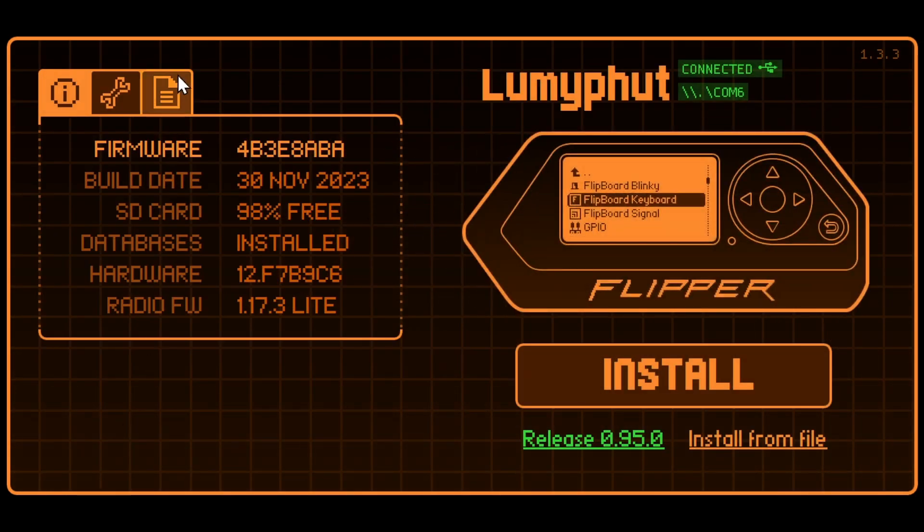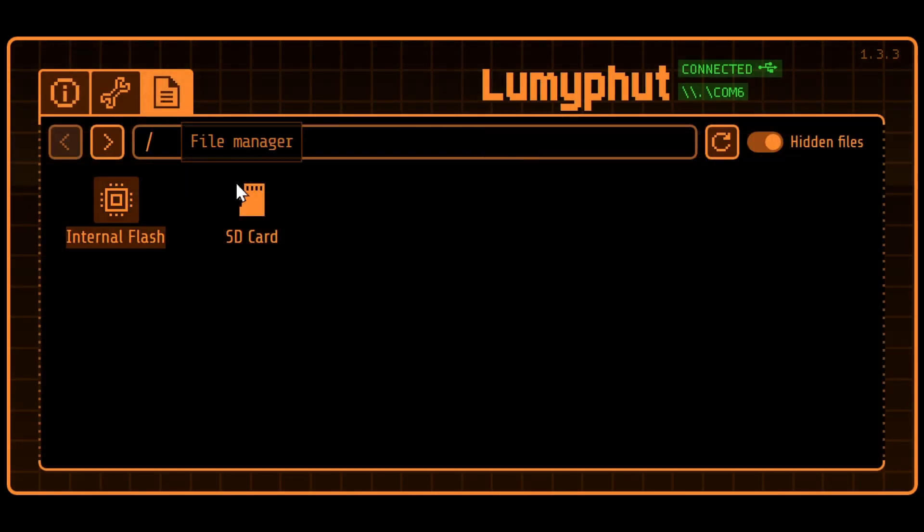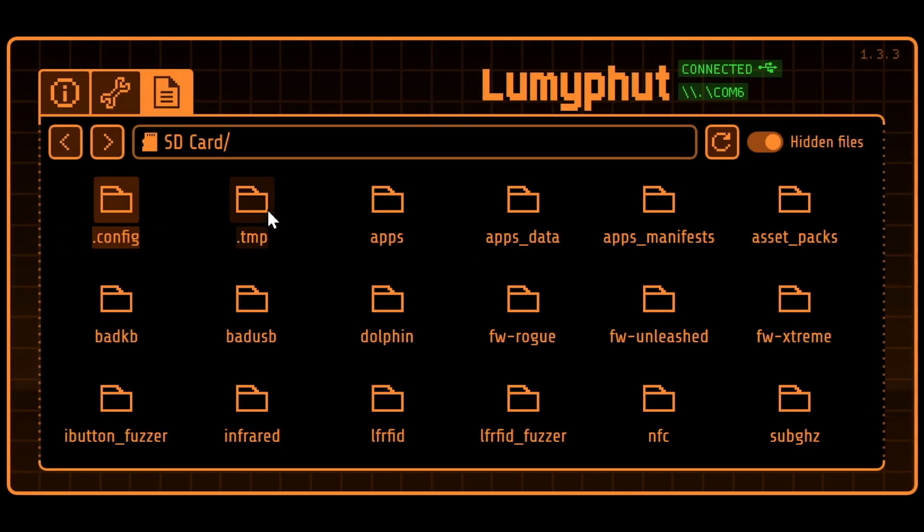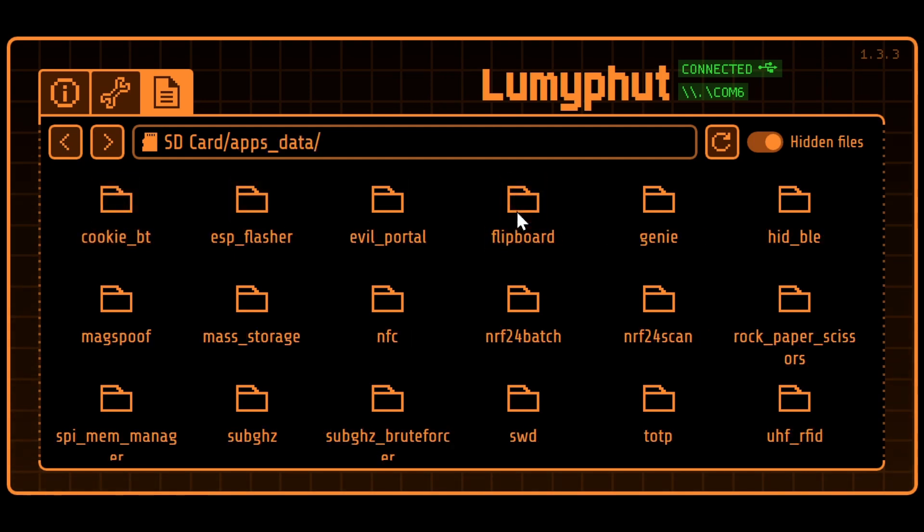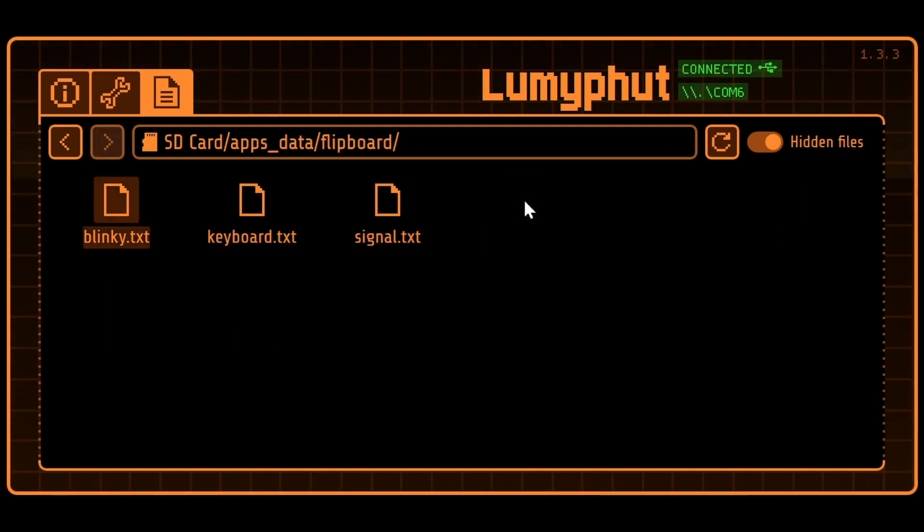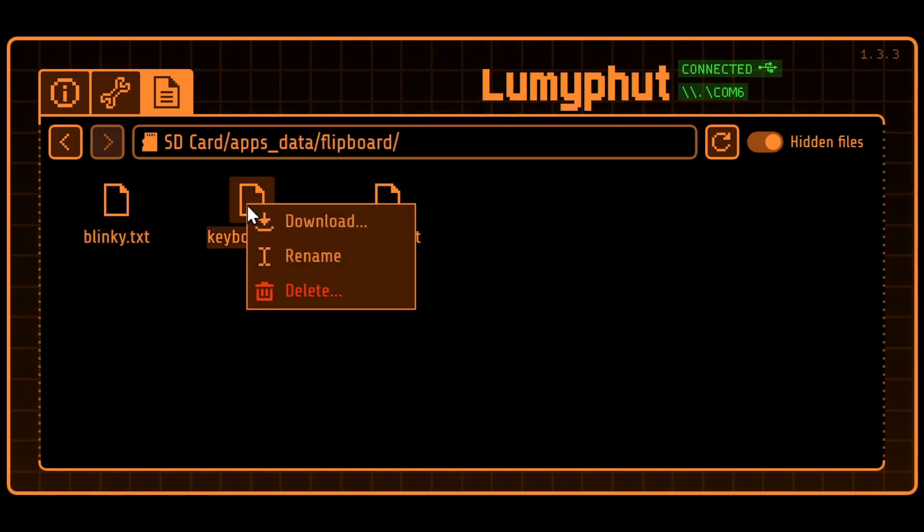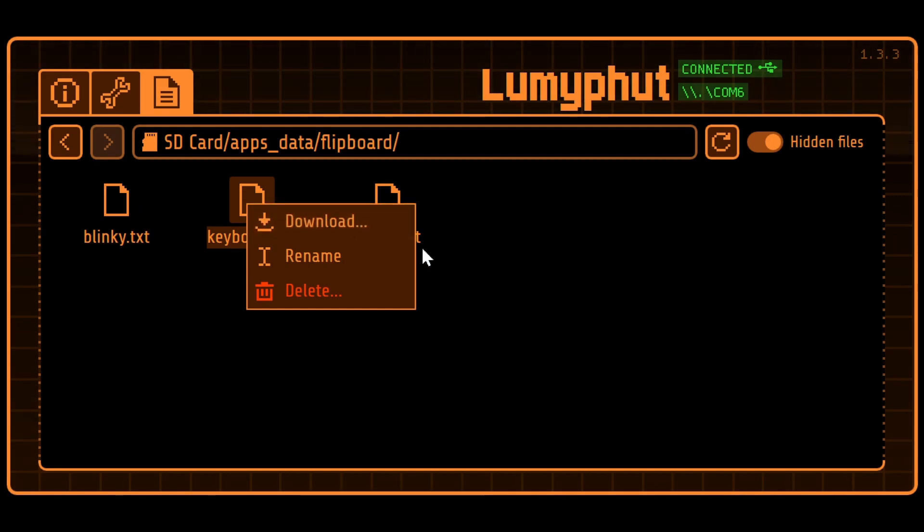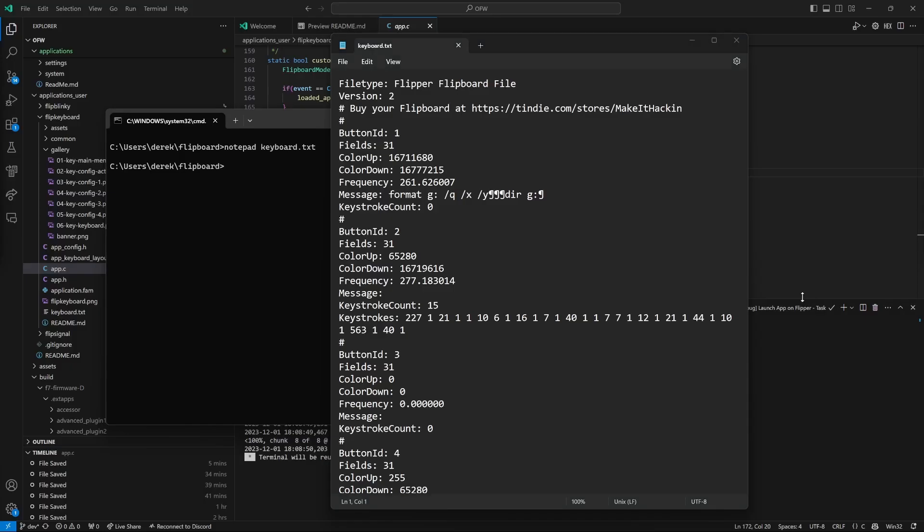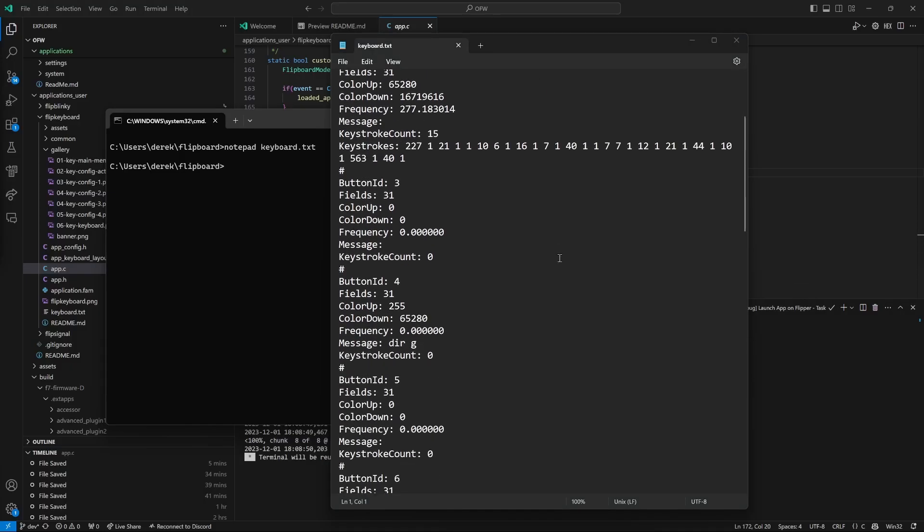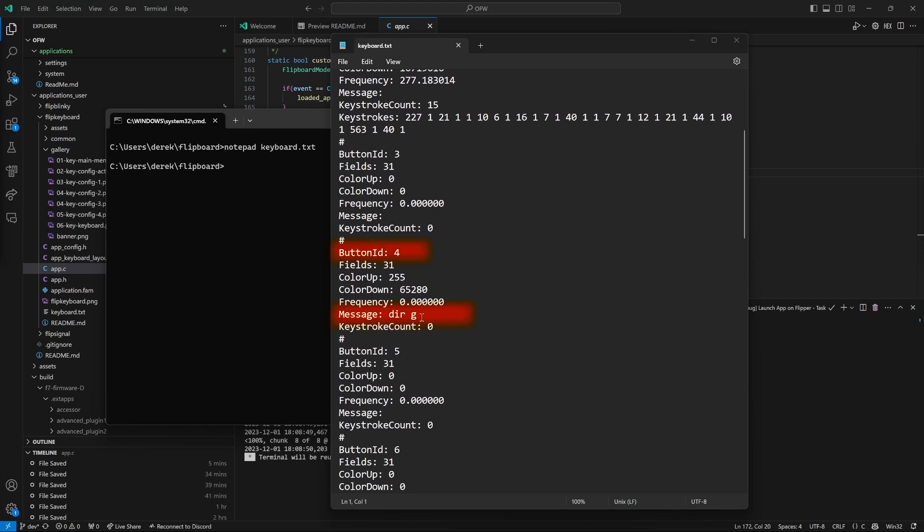Then over in Q Flipper we'll go to files, SD card, apps data, flip board, this is where all the flip board apps are, and then we'll right click on keyboard and download. We'll open the file in notepad, scroll down to button ID 4, there's our D I R, we'll add a colon to the end of that line. And then we want the computer to press enter, but if we pressed enter here we wouldn't be on the same message line anymore.